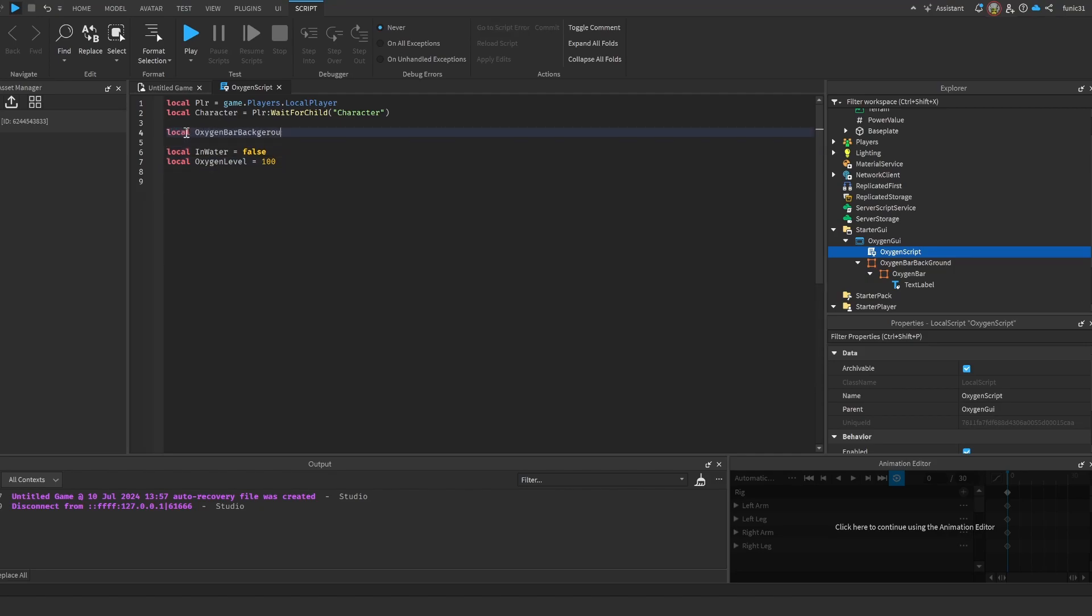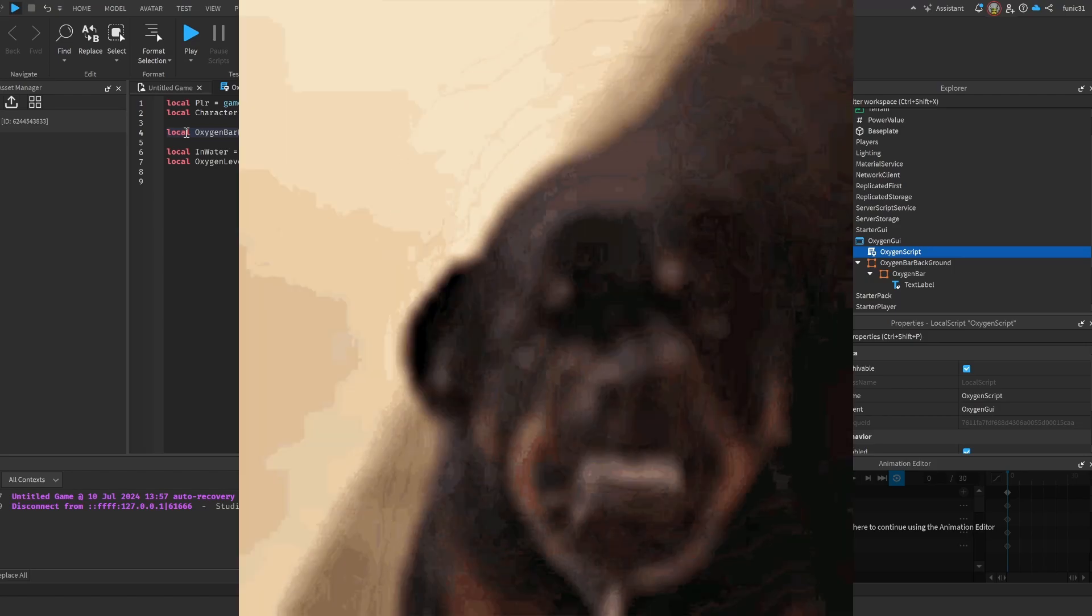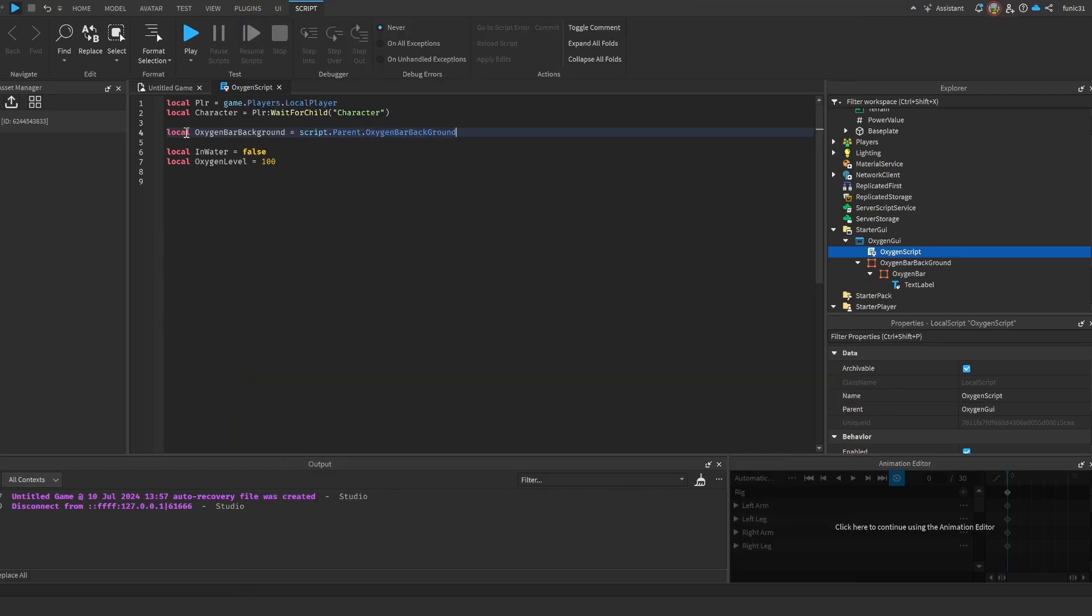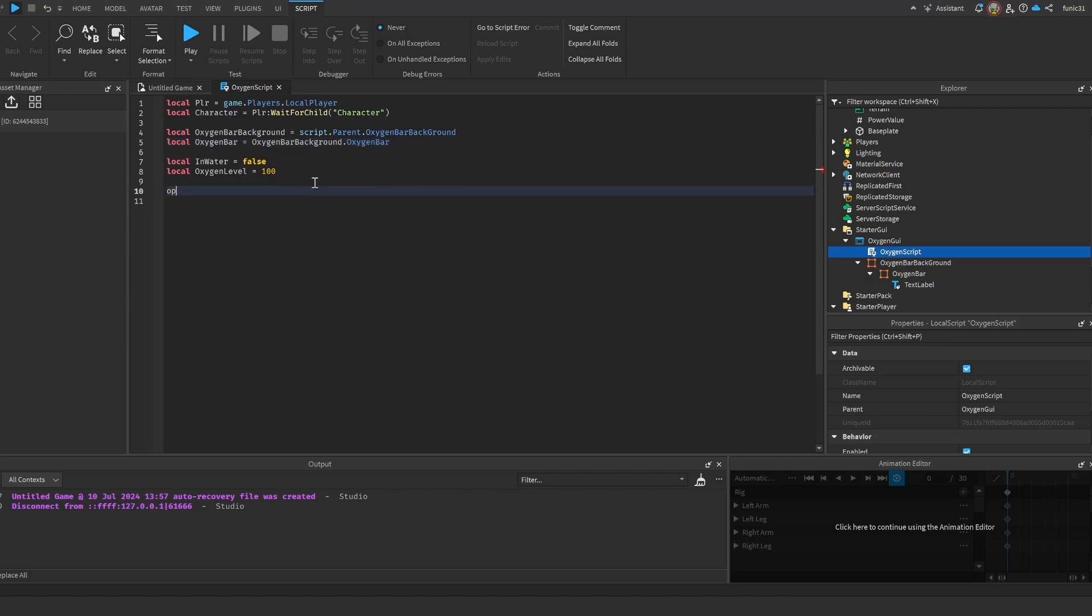And actually, let's do local OxygenBarBackground = script...up here...in the OxygenBarBackground, and local OxygenBar = OxygenBarBackground.OxygenBar. Now that we have that, we're gonna do OxygenBar.Visible = false, which is gonna make it invisible because we only want the oxygen bar to be visible when we're in the water. Now we're gonna check if our humanoid is swimming.